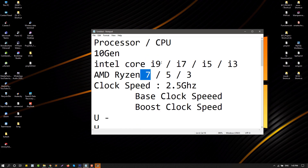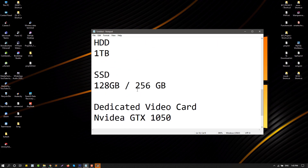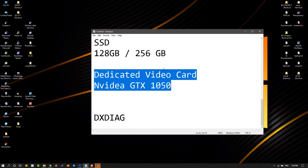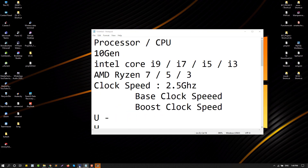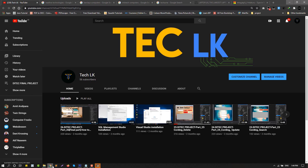This is the i7 or i9. Clock speed is 2.0GHz. This is the 8GB and 16GB RAM for high-end applications on Windows. This is the 1650 video card — the basic method. This is the 1050 video card as a more entry-level option.